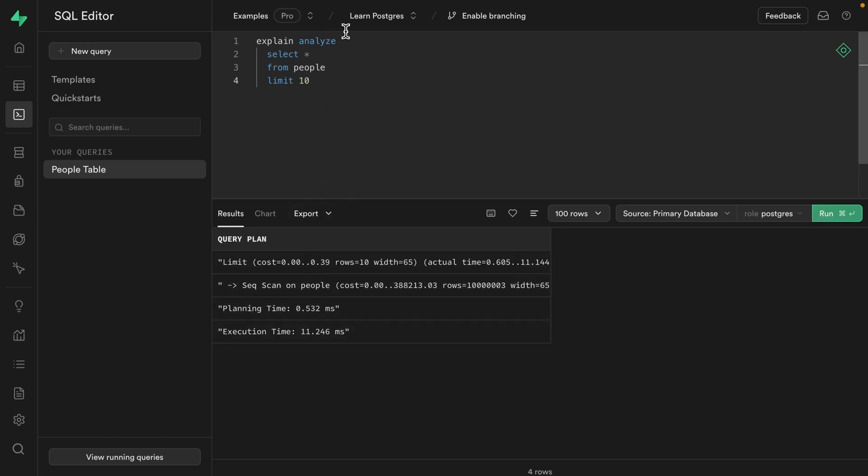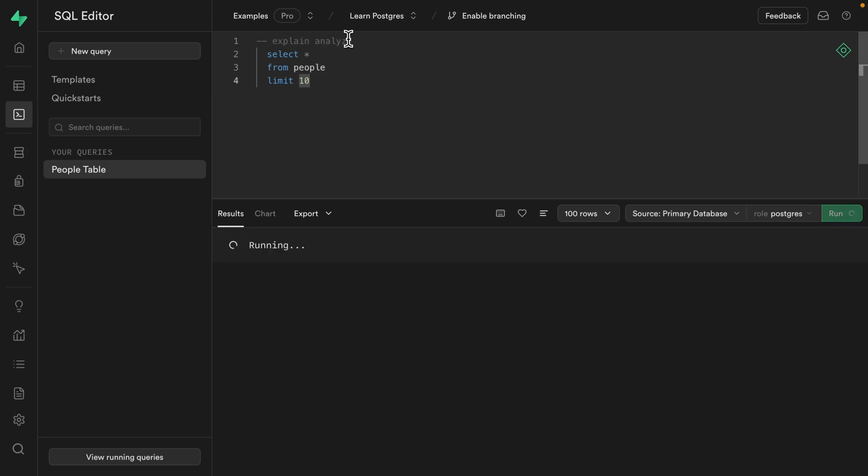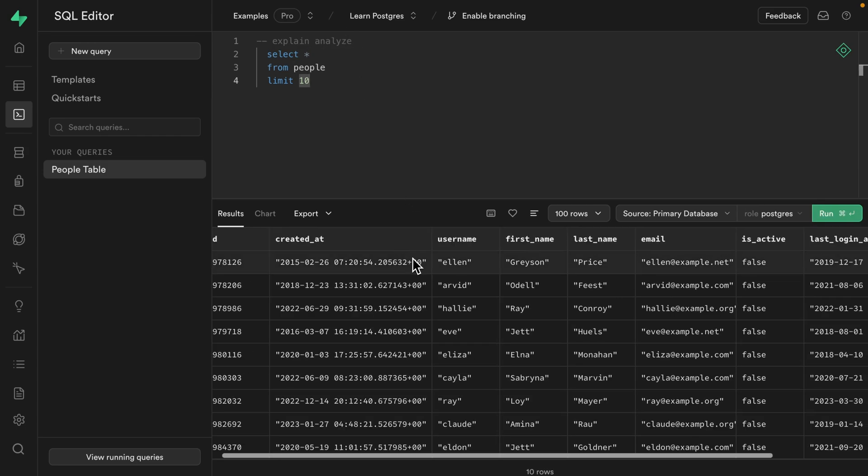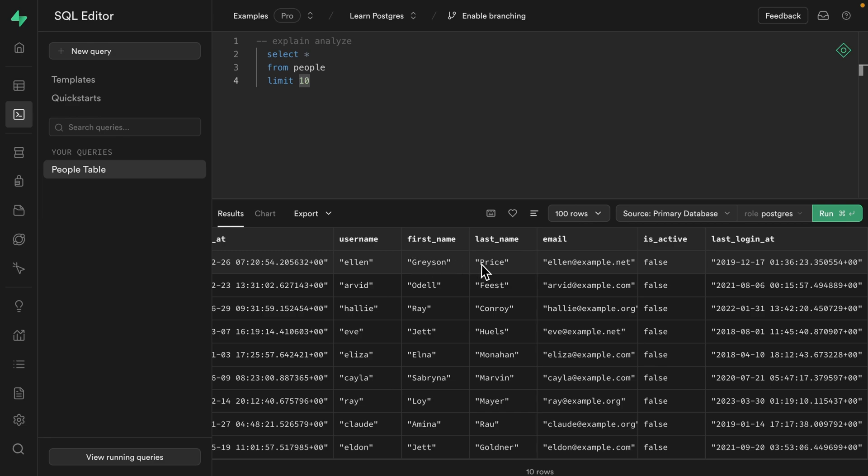But if we comment out this EXPLAIN ANALYZE and look at this data that we're actually getting back, it looks like this top result hasn't logged in since 2019. That doesn't sound right. And that's because we haven't sorted the result set. It's just showing us the first 10 users that it happened to pull out of the database. And maybe that's why it's so fast.